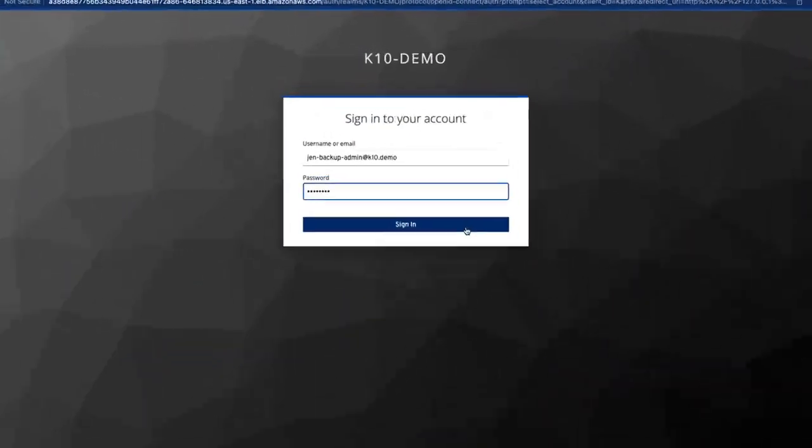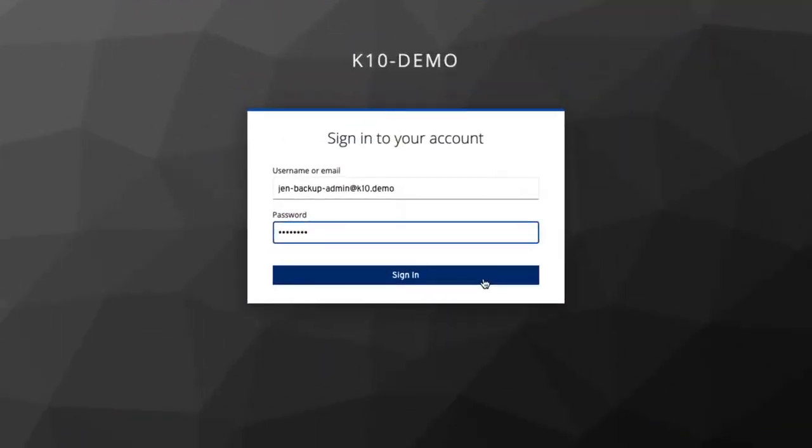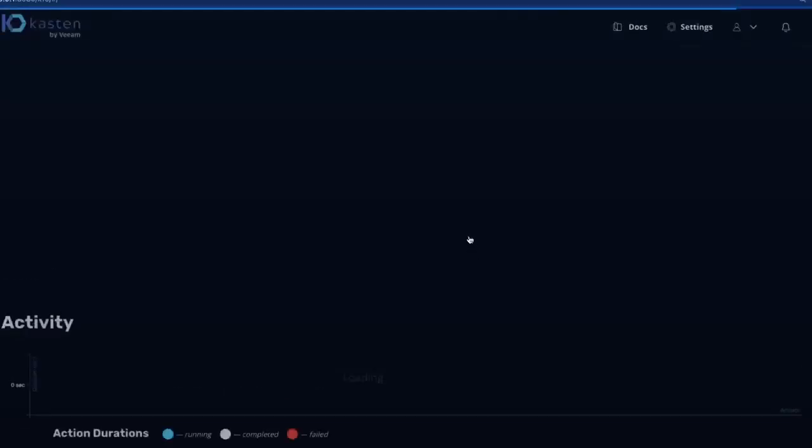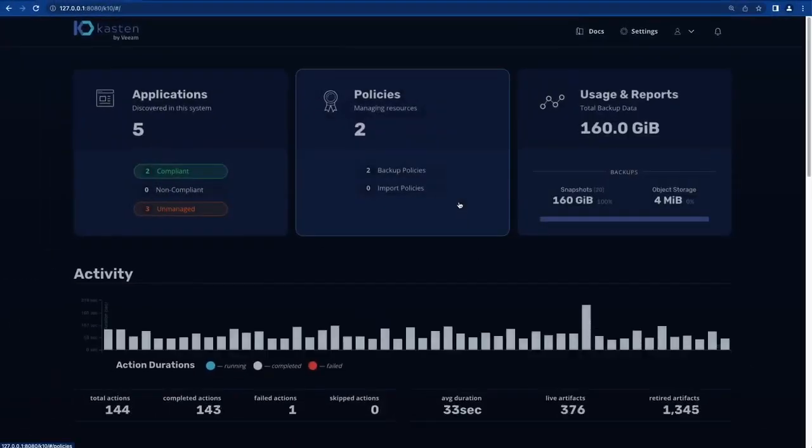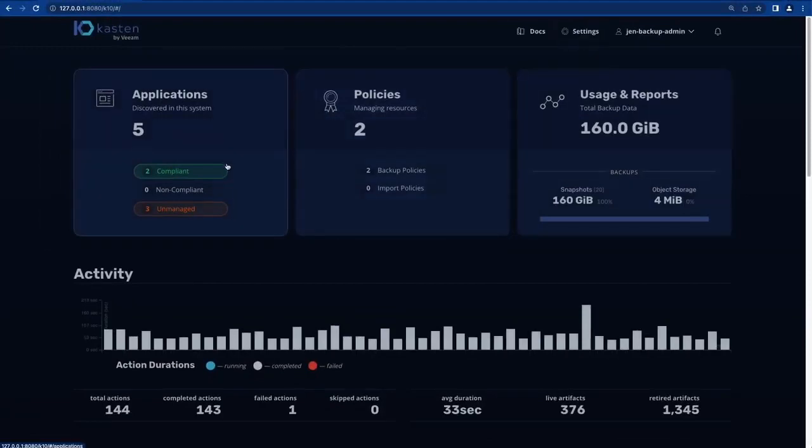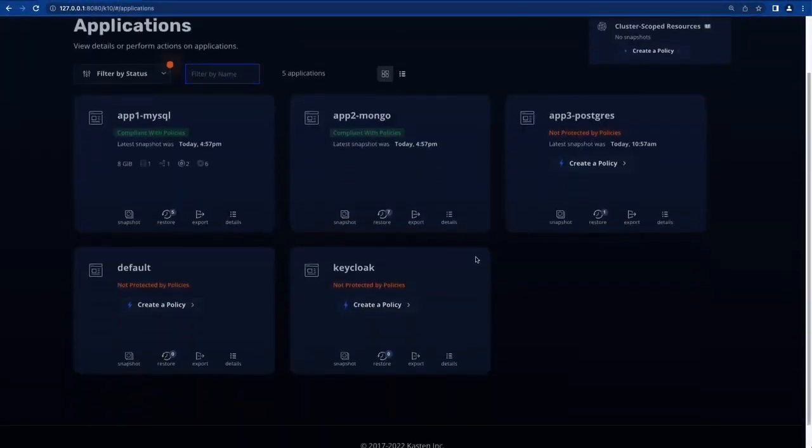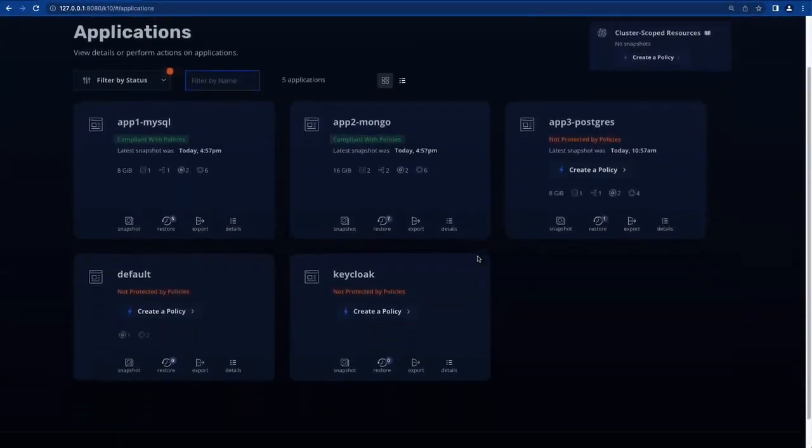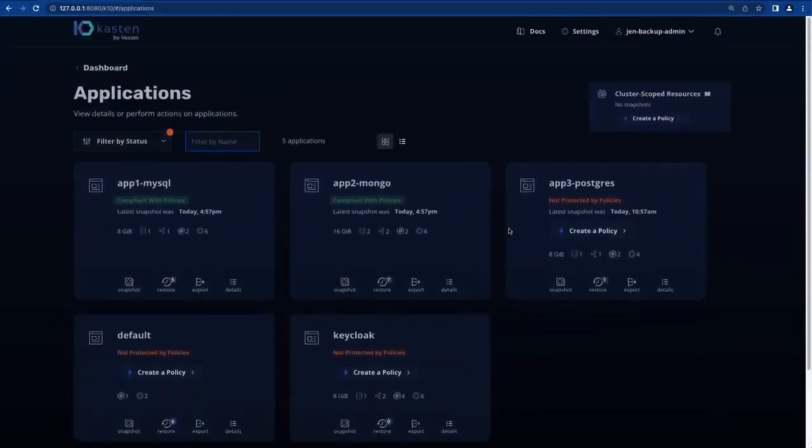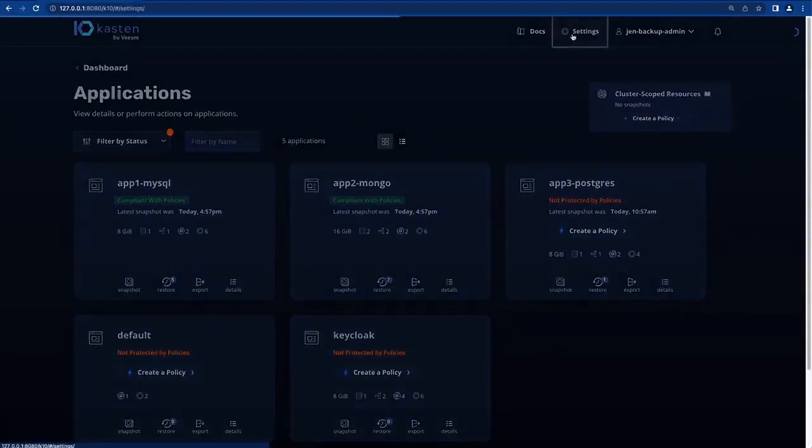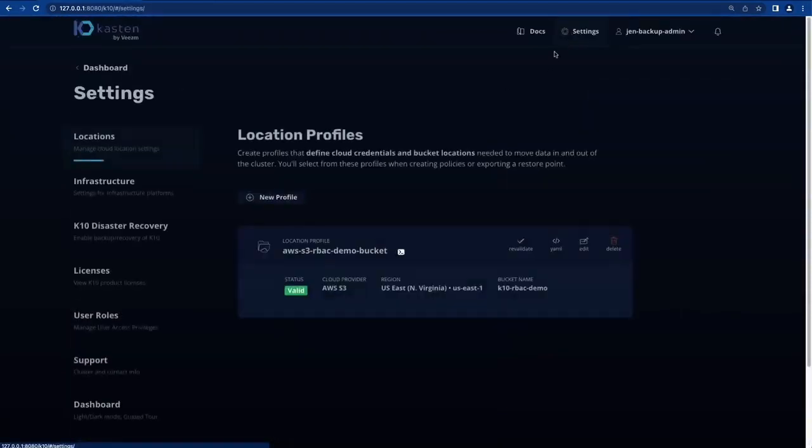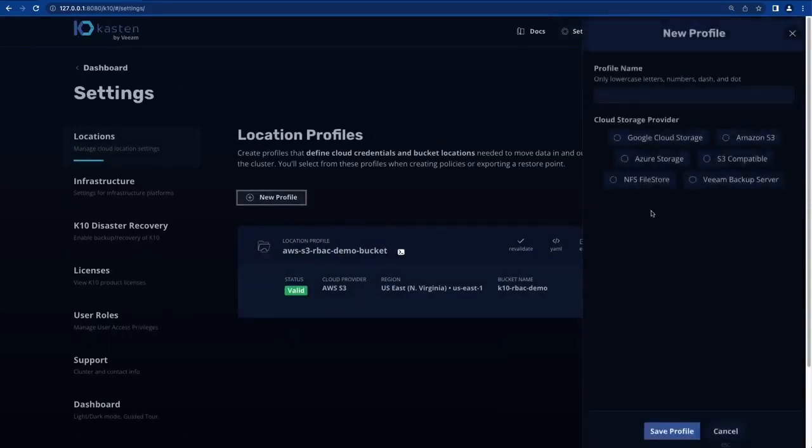We'll begin by logging in as our backup administrator, Jen. Jen has been assigned the built-in cluster role of K10 admin. This gives her access to all K10 operations across all namespaces and capabilities like creating new storage profiles to export backup data to cloud storage.